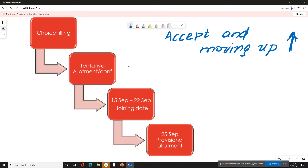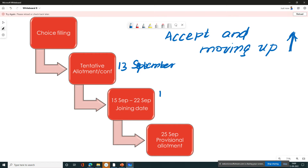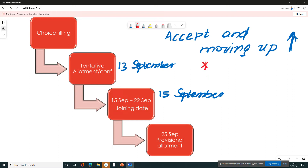The tentative allotment date is 13th September. So on 15th September, we have to slide. If you want to see the tentative allotment and quit the counselling, that option is available.